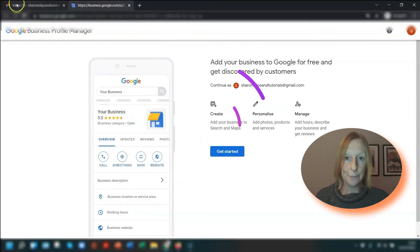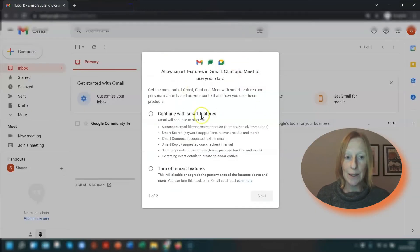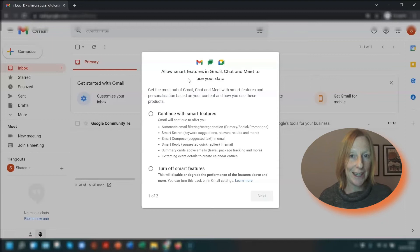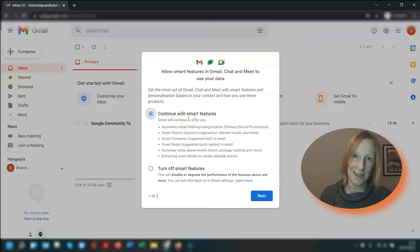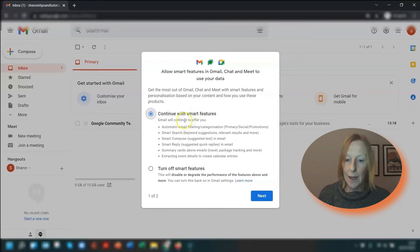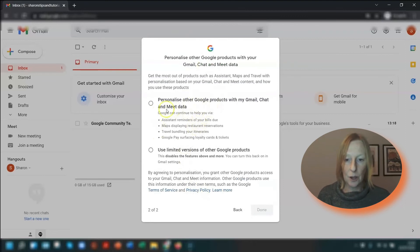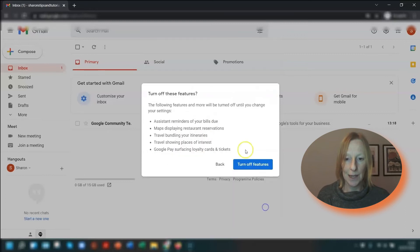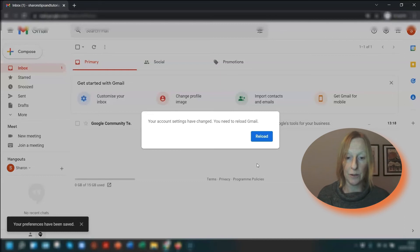You'll notice this has opened on a different tab — the tab for your Gmail is now here and it's open. So if you come out of this, your Gmail account is now open and ready to use. You now have the option to allow smart features — I would definitely recommend turning those on. I'm going to include a link in the description to another video where I show you some of these smart features and smart personalizations. However, personally I don't tick the other Google products options here — I don't really want reminders that my bills are due or maps displaying restaurant reservations, et cetera. So I usually tick use limited versions of other Google products, but that's entirely up to you. I'm going to say done, and after confirming, click reload Gmail — and that's it, you're done.